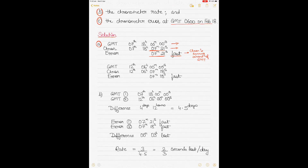On 12th February, the GMT was reading 6 hours 0 minutes 0 seconds and the chronometer was reading 6 hours 7 minutes and 18 seconds. The difference gives you the error of the chronometer which is 7 minutes and 18 seconds, and again it is fast because the chronometer is running ahead of GMT. So on both 7th and 12th February the error was fast.